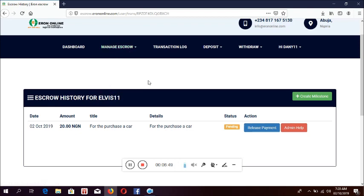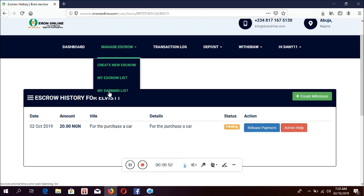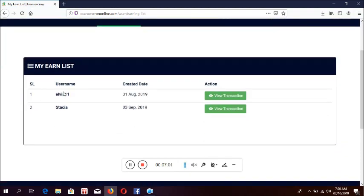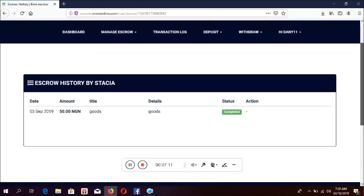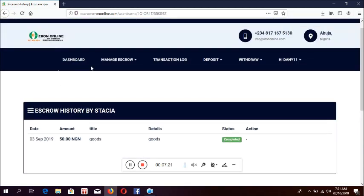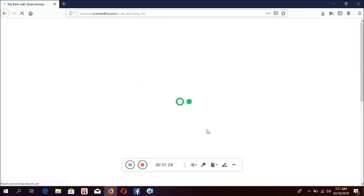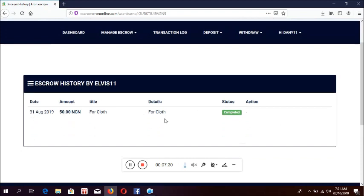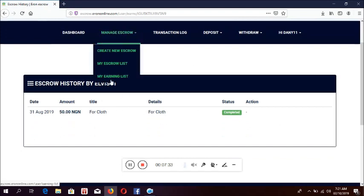Let's go to your earning and see if someone is sending money to you. I click on my earning. Under my earning, I have two people that are supposed to have sent me money. Here I click on view transaction. The status is completed — that means the person has already paid me money and I have received it. This one also has completed. So we can also look at how to receive money from a person.